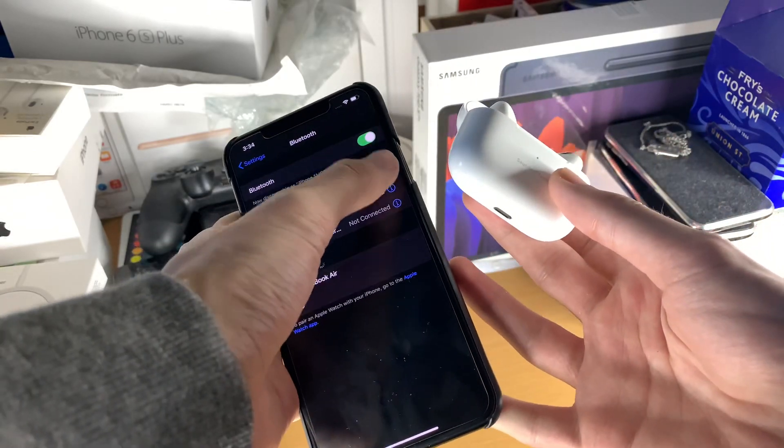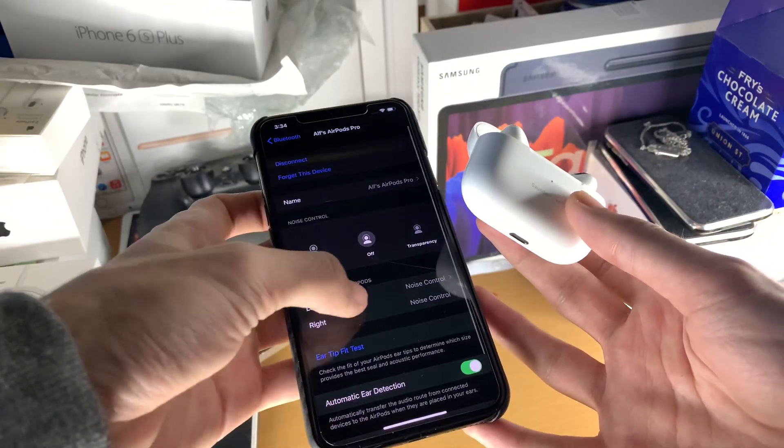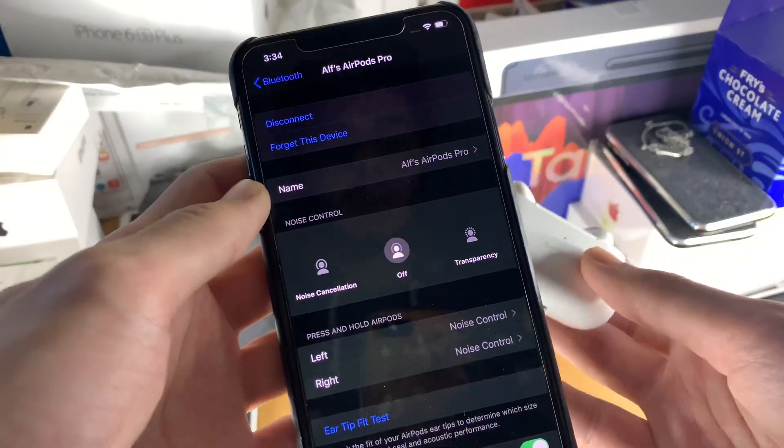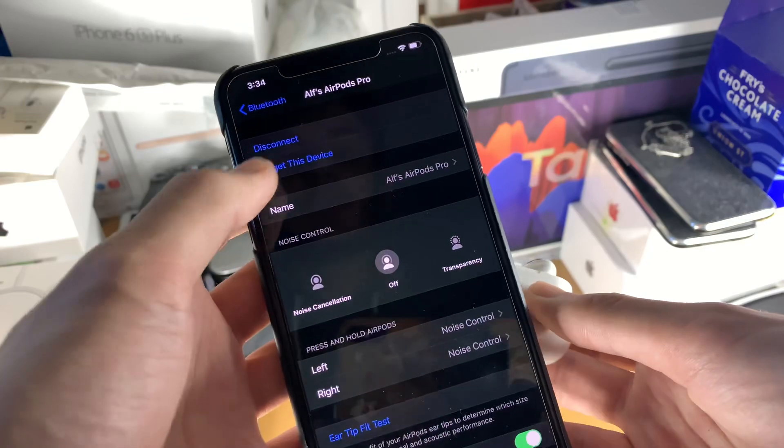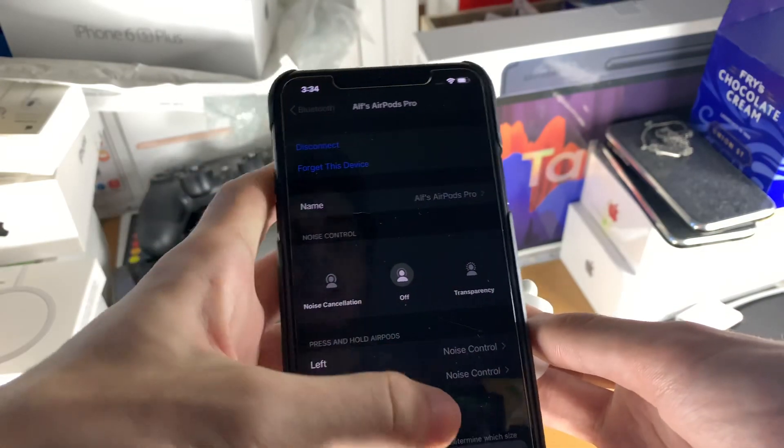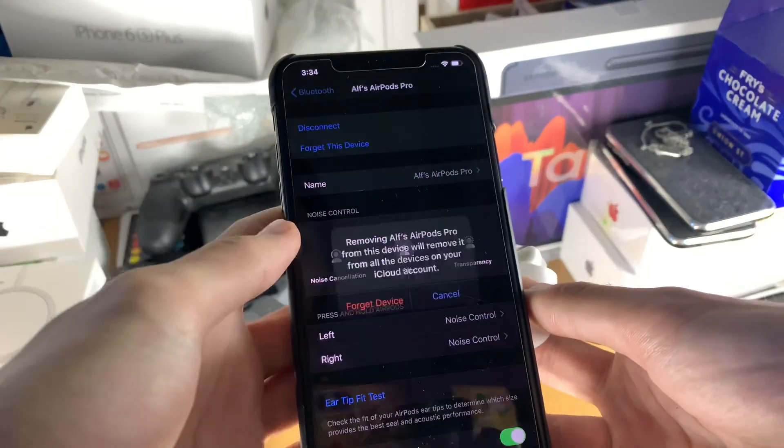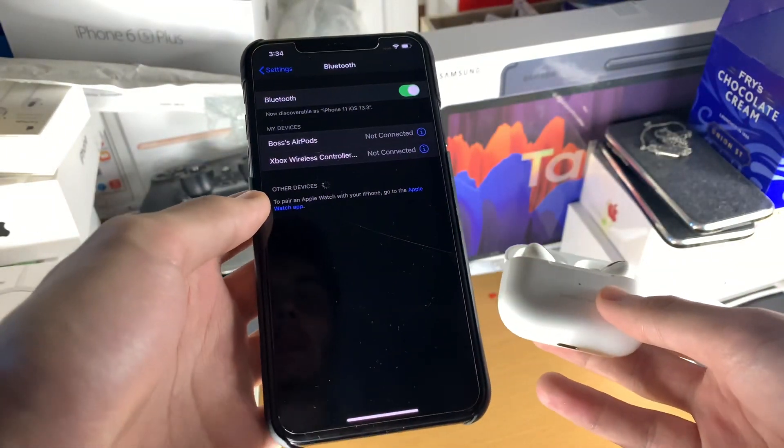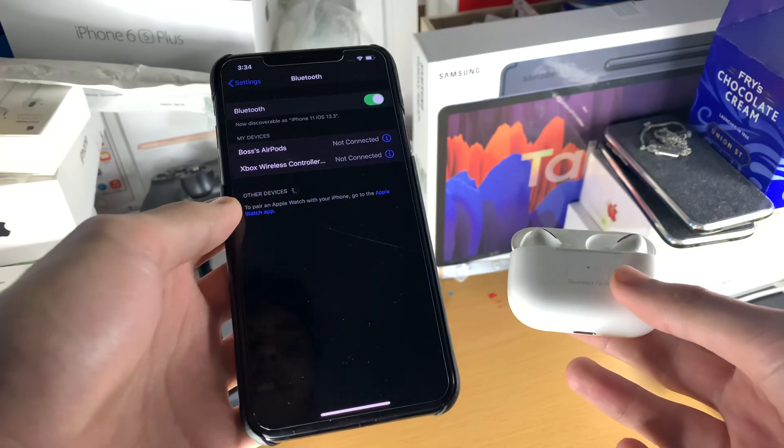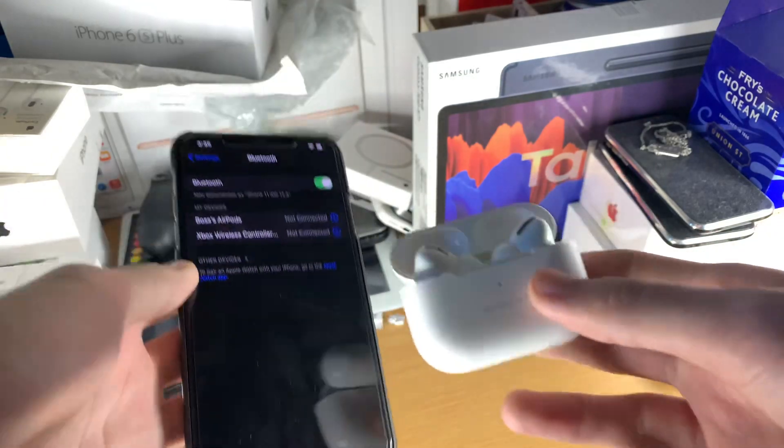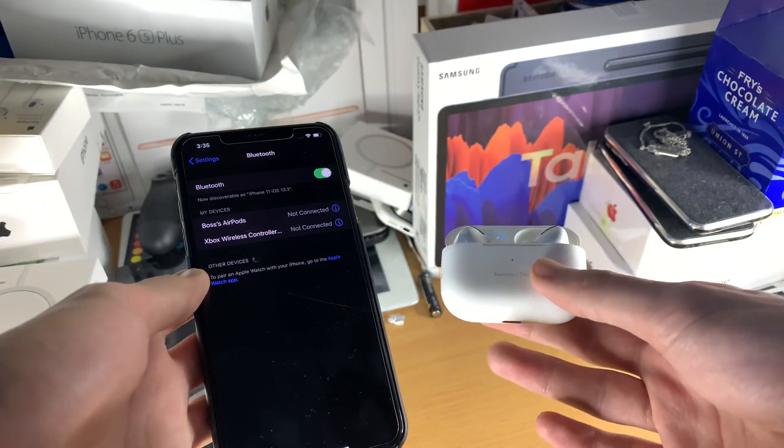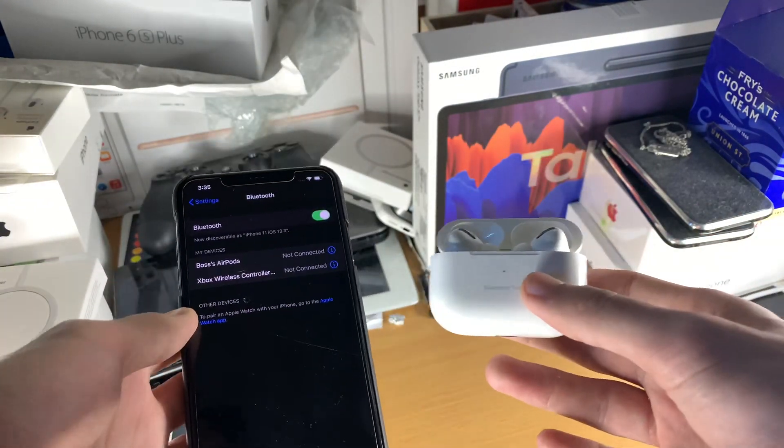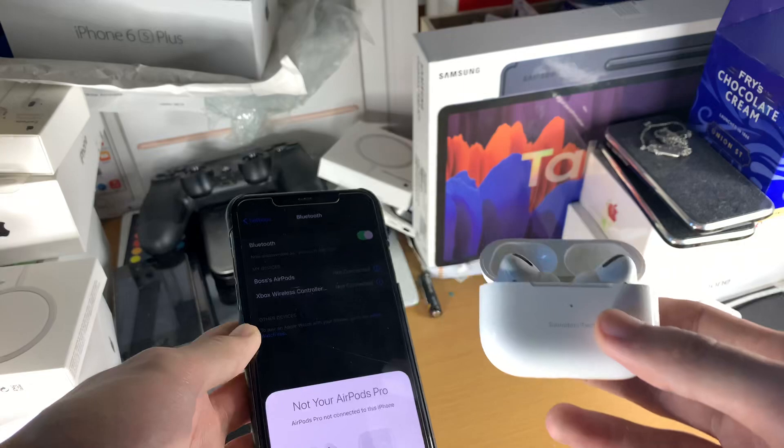you're going to tap on the eye on your AirPods Pro and you're going to tap on forget this device and then forget device and forget again. Now once we've done this, we're going to repair our AirPods or AirPods Pro to our iPhone.